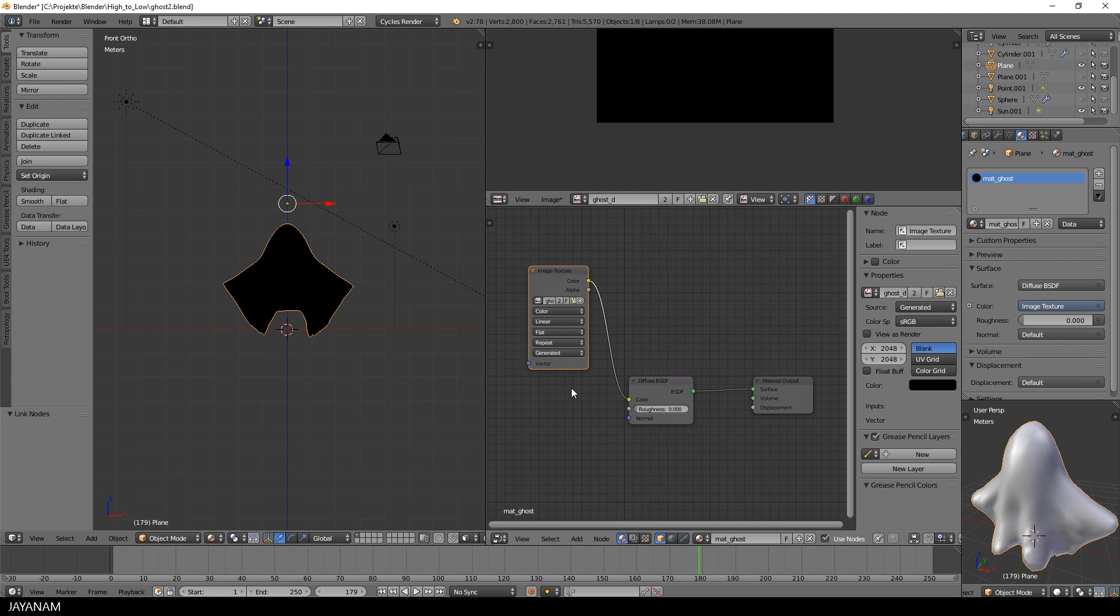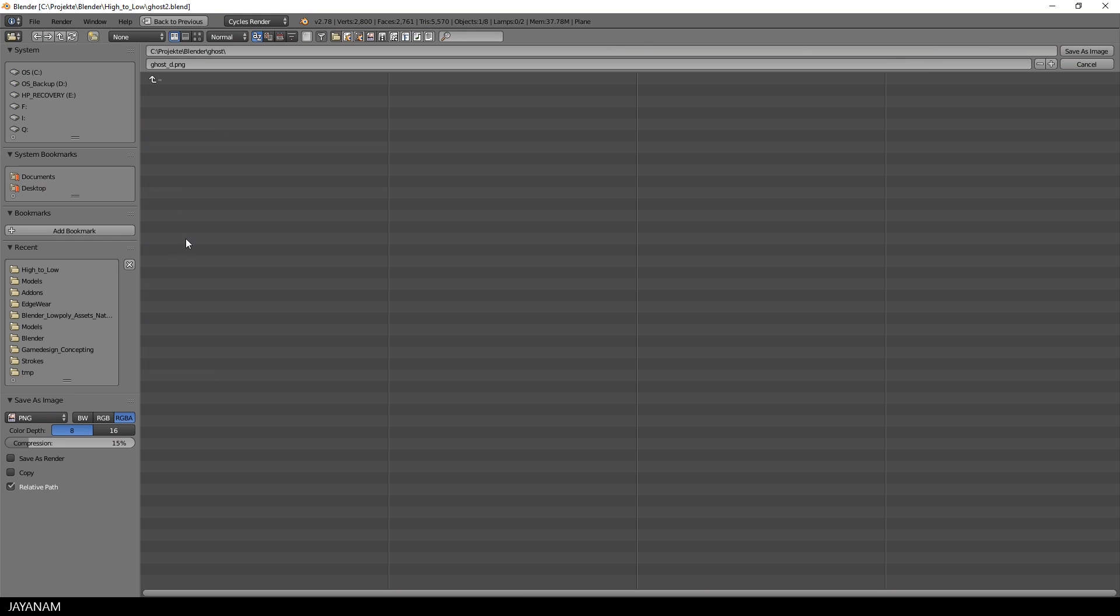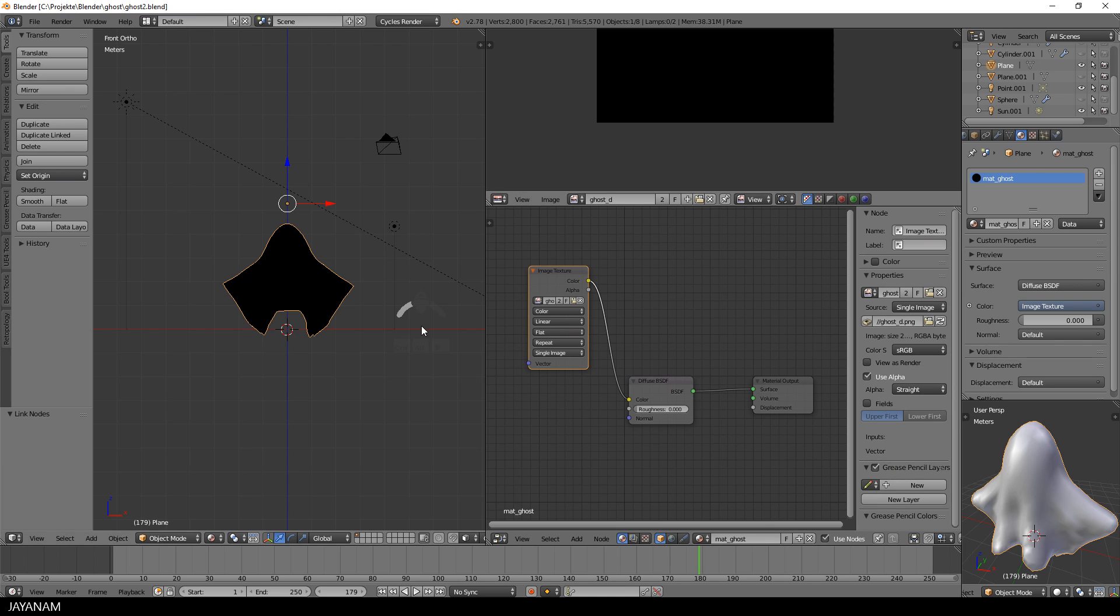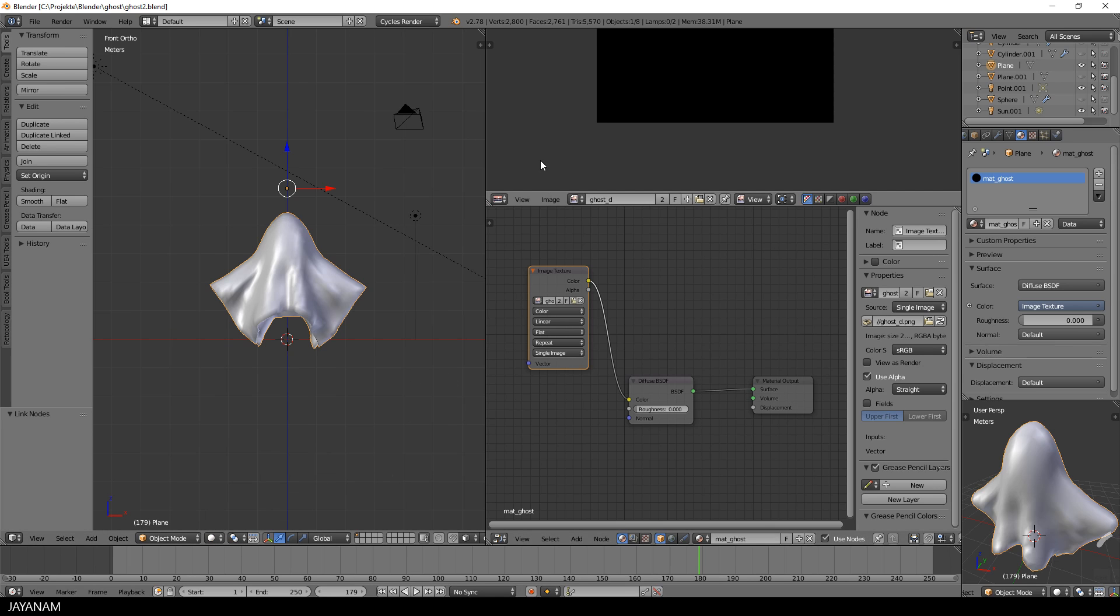So it's time to UV unwrap the model and add some painted texture. First I save the image as ghost underscore D, D for diffuse, and then I close the node editor and we can concentrate on the UV unwrapping process.